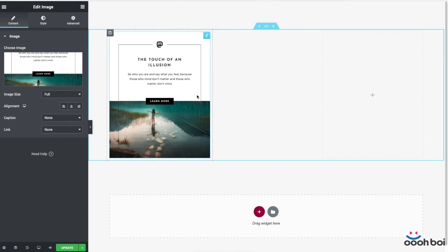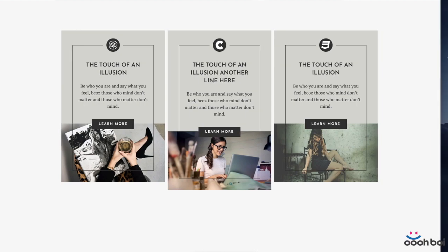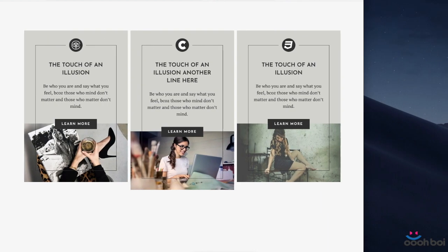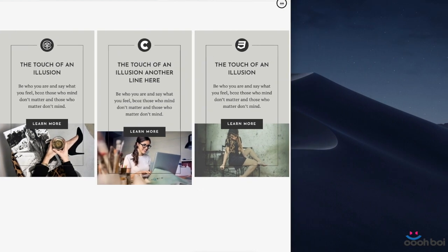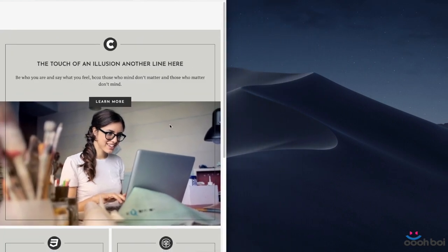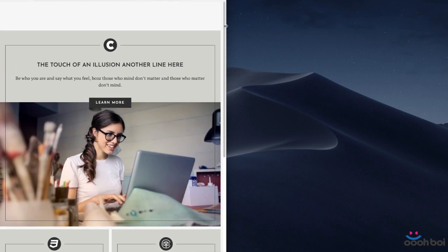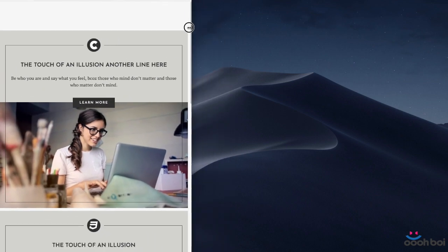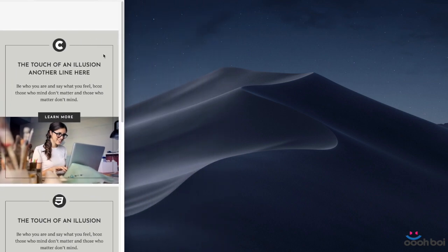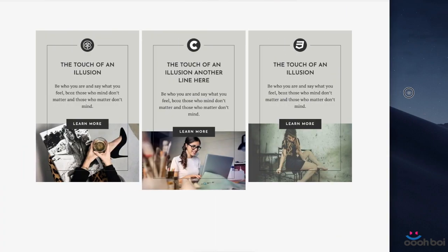The only tricky part, especially when dealing with responsiveness, relates to the fact that the image in the background must be connected to the button. As you can see, one half of the button is kind of immersed into the photo and that very position should remain persistent at any viewport size. Other than that, everything is pretty much straightforward.